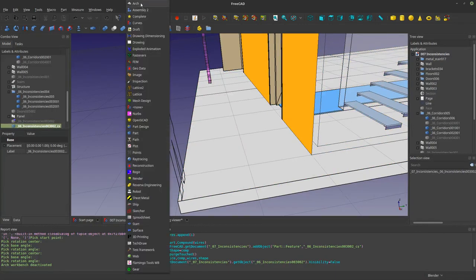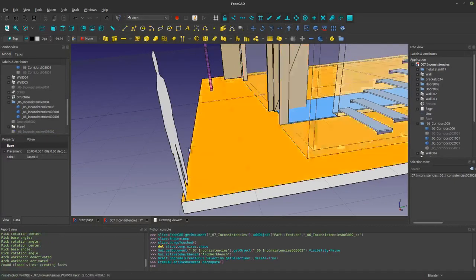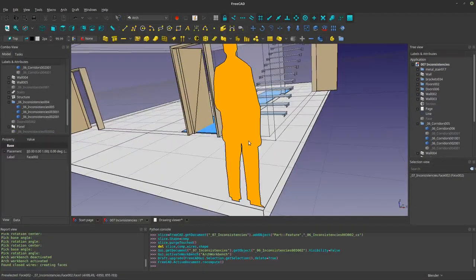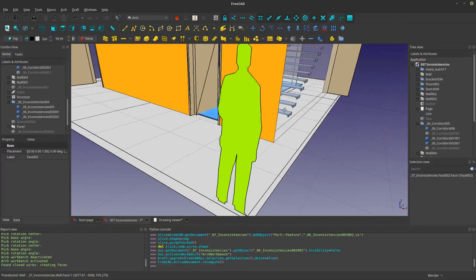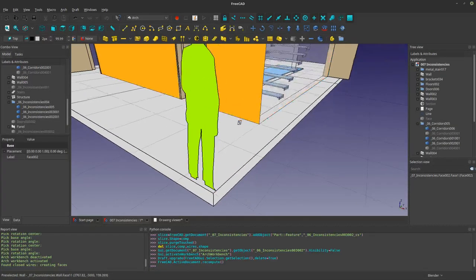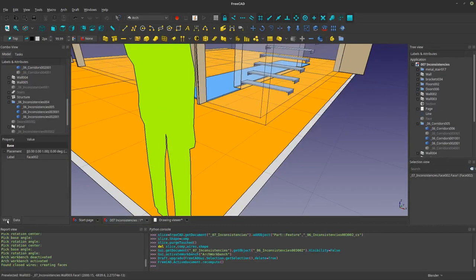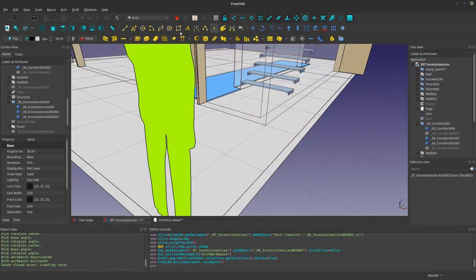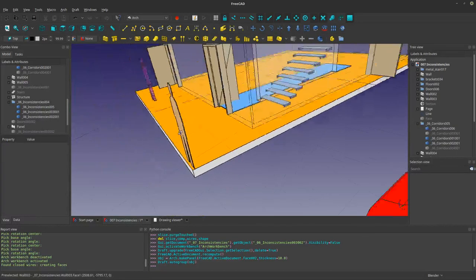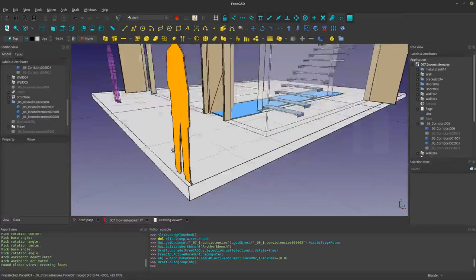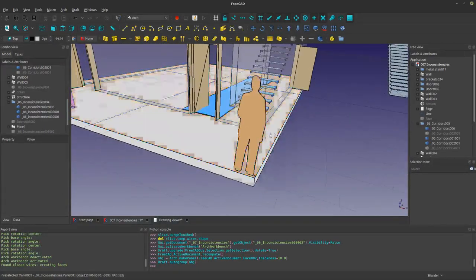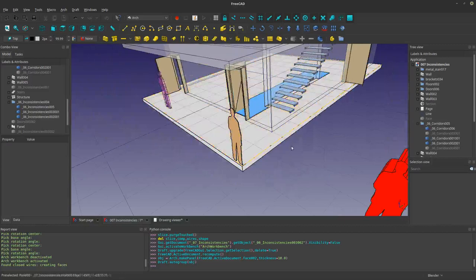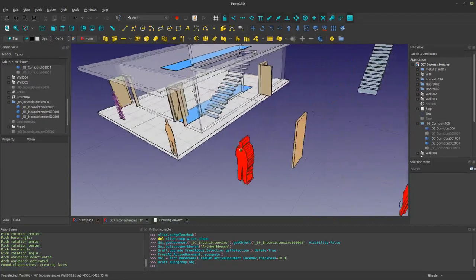If I hide this, I have an extremely clean wire. If I upgrade that by one, I have a nice face. Basically I can do whatever I want at this point — I can give it a panel thickness of some sort and use that in my model.